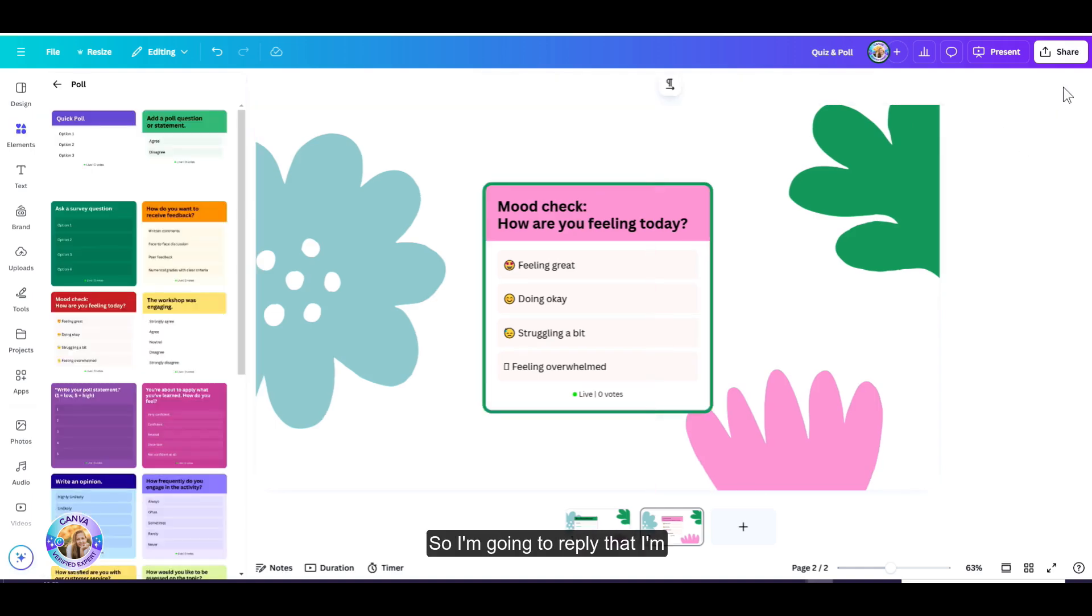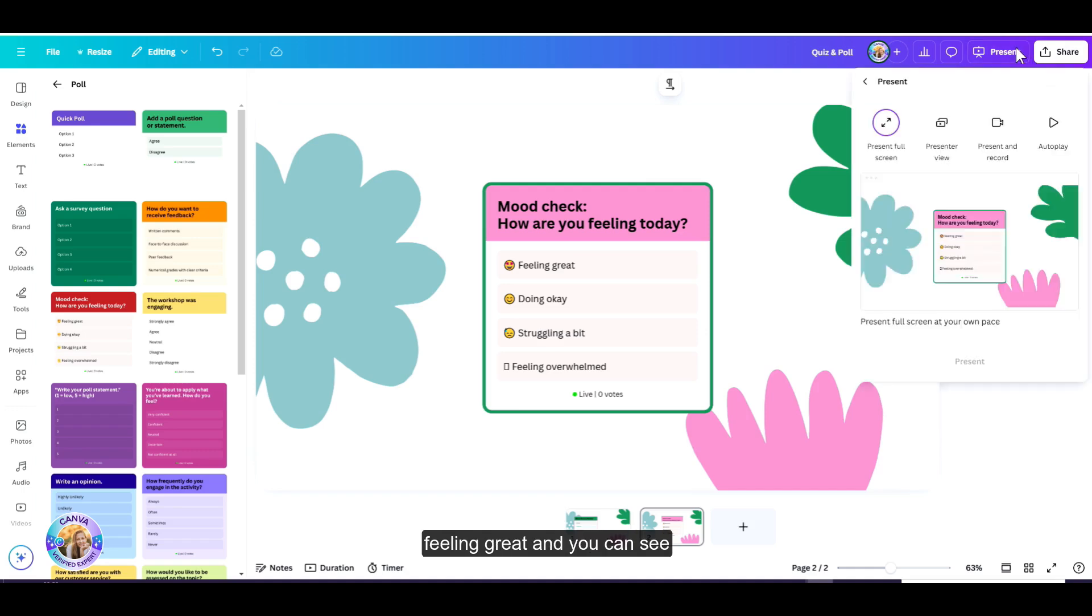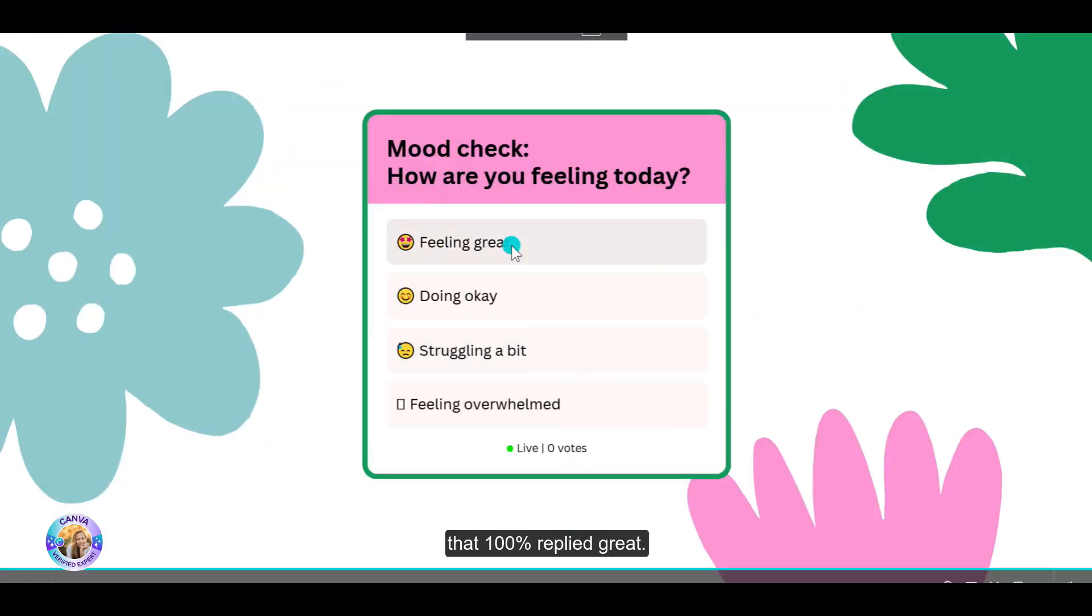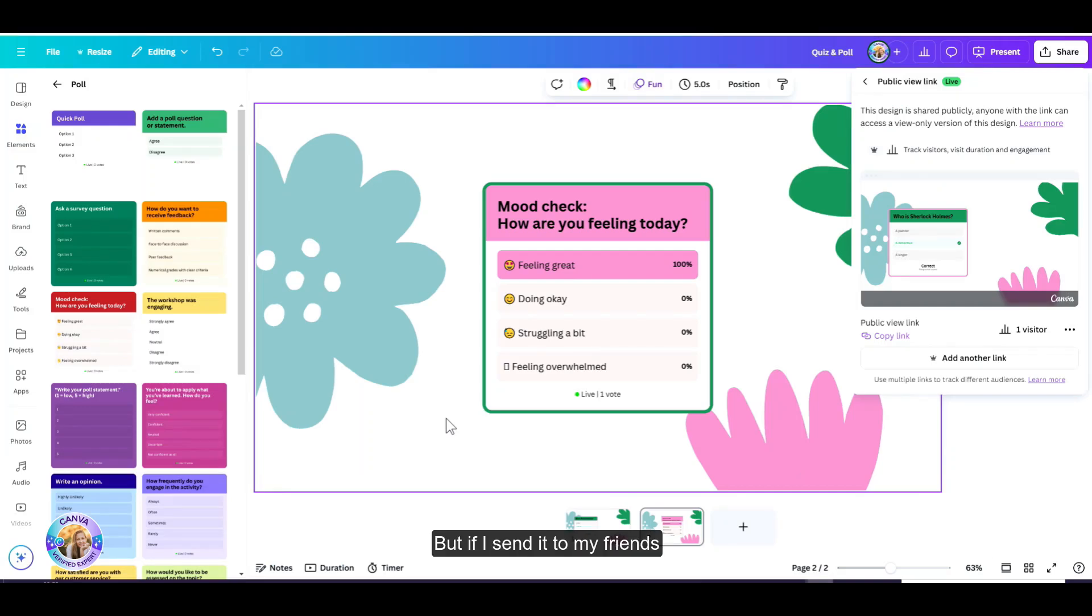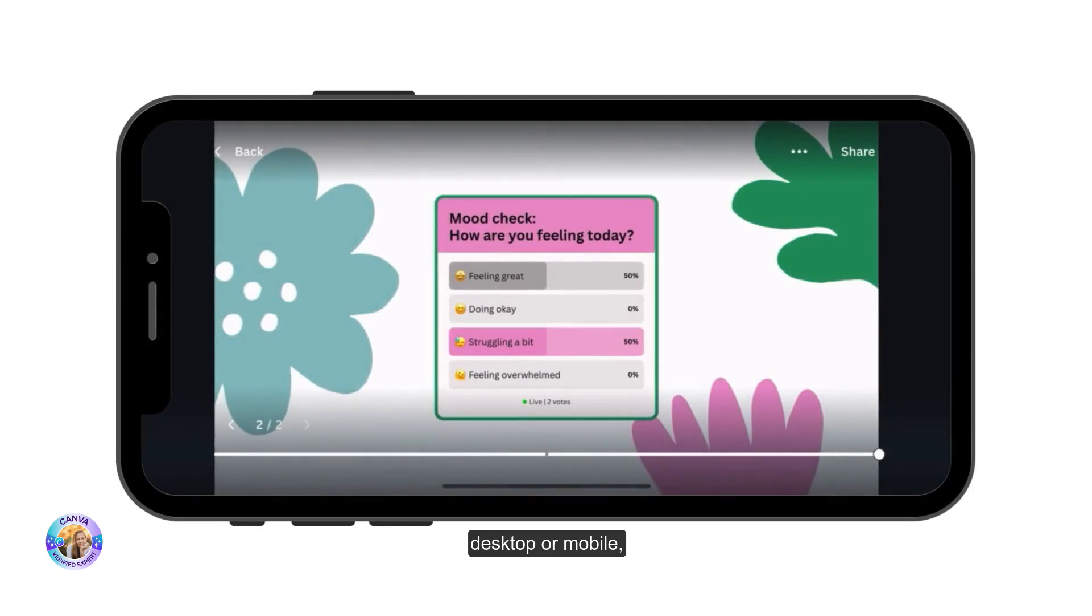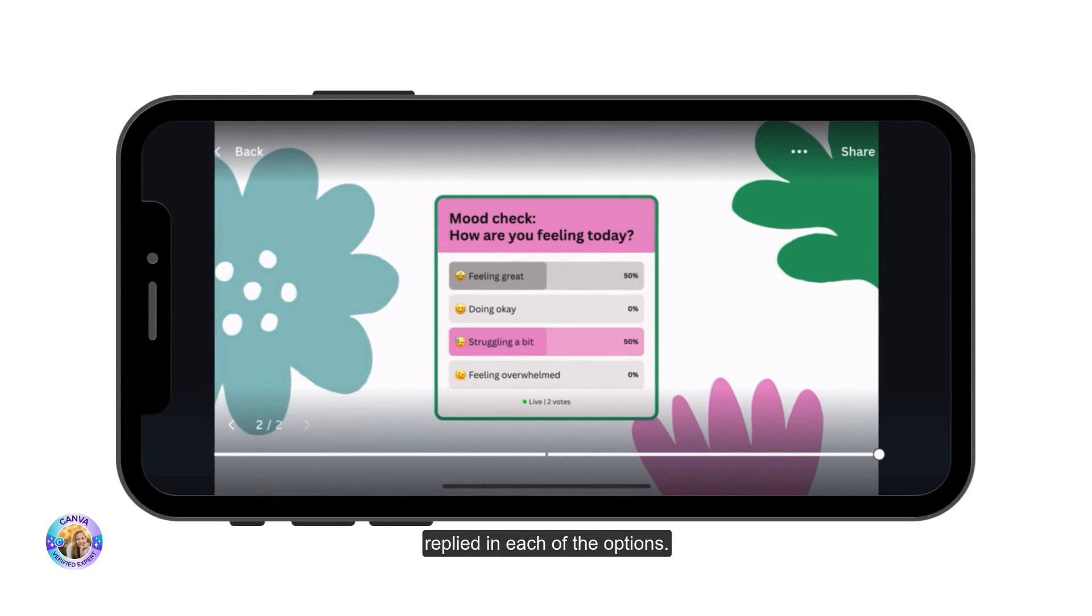So I'm going to reply that I'm feeling great. And you can see that 100% replied great. But if I send it to my friends and they open it on their desktop or mobile, I can see how many people replied in each of the options.